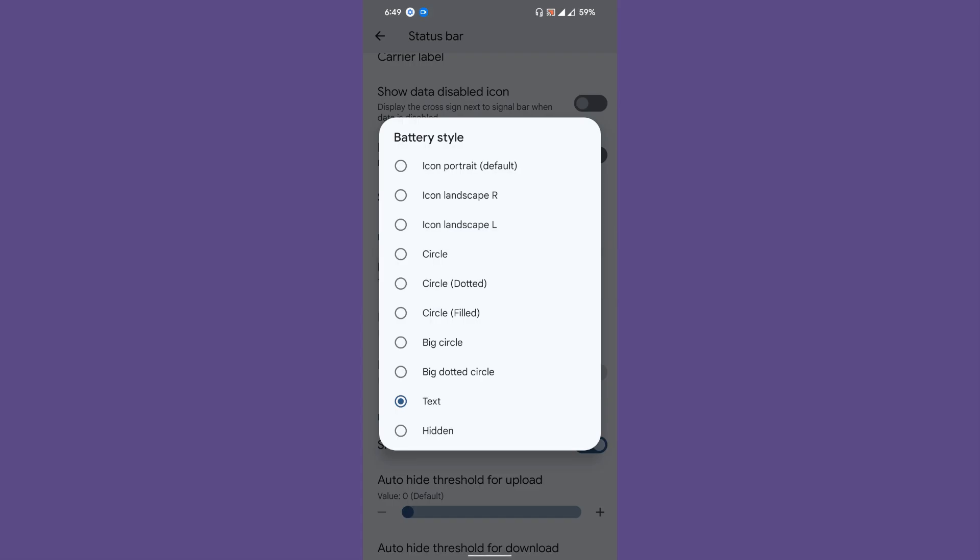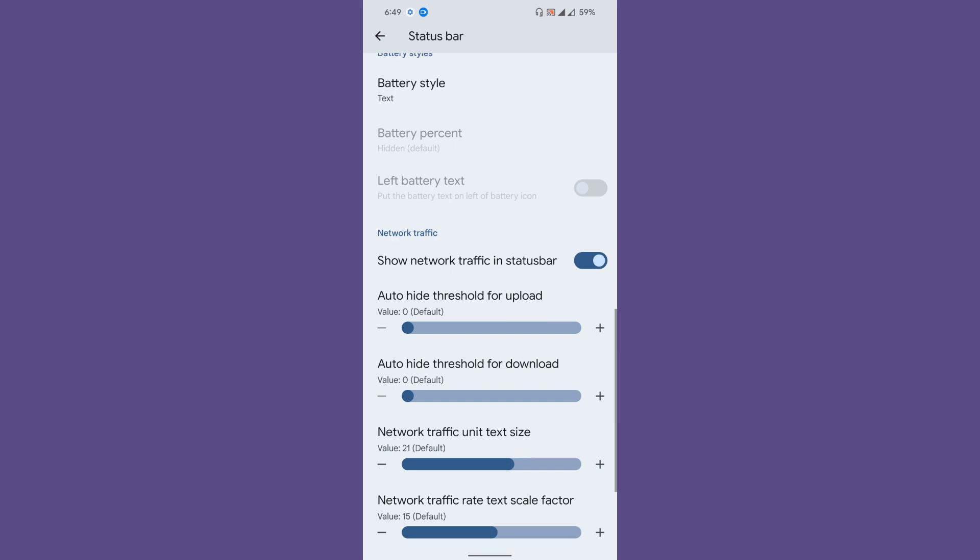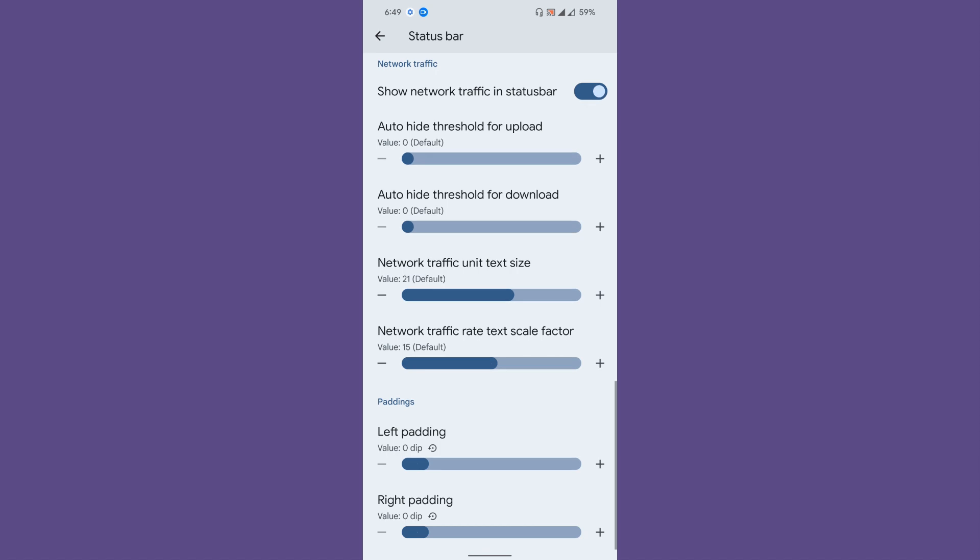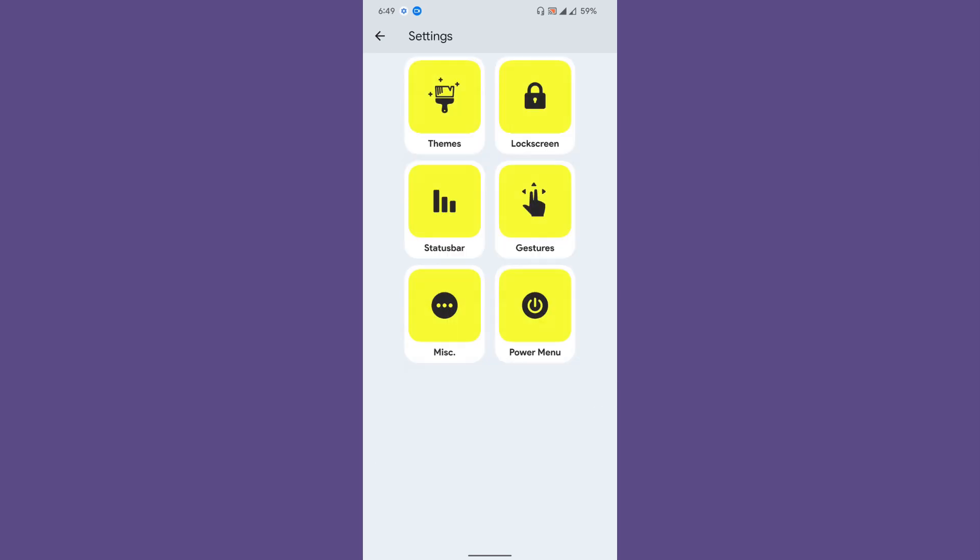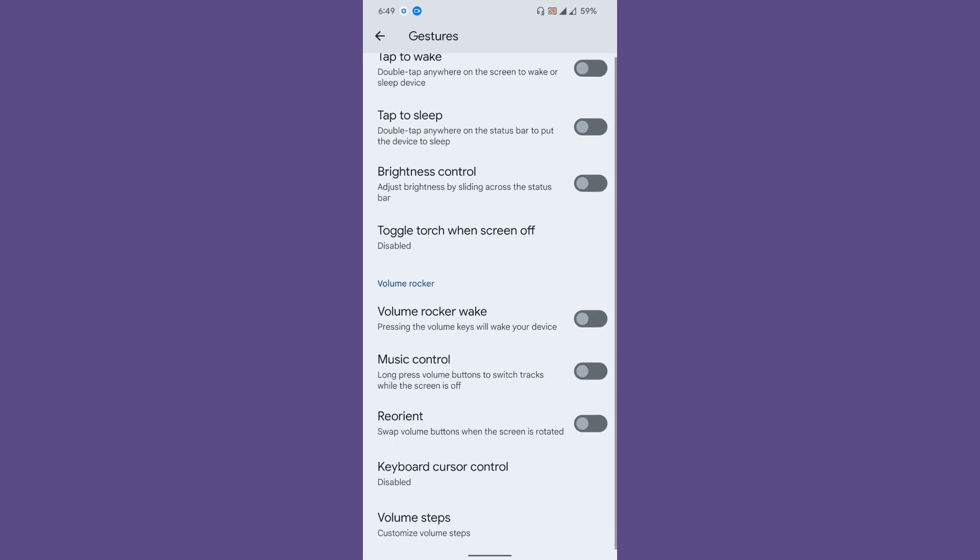Battery styles—you get some battery styles. Network traffic indicator—you can customize the font size and stuff like that. No other styles are available now. Then padding—if you want to increase or reduce the padding, you can do that from here for the status bar.